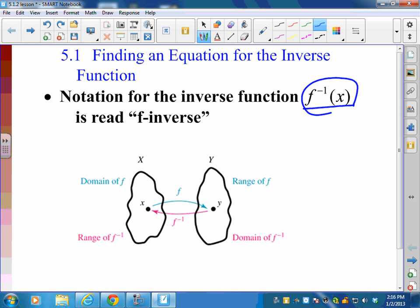It's not to be confused with 1 over f(x), like you might think of when you use the inverse operation on your calculator. That's not what we're talking about. We're talking about the inverse function, which is different from that.